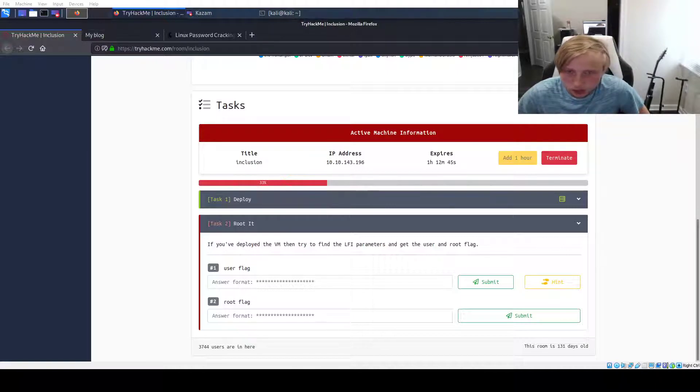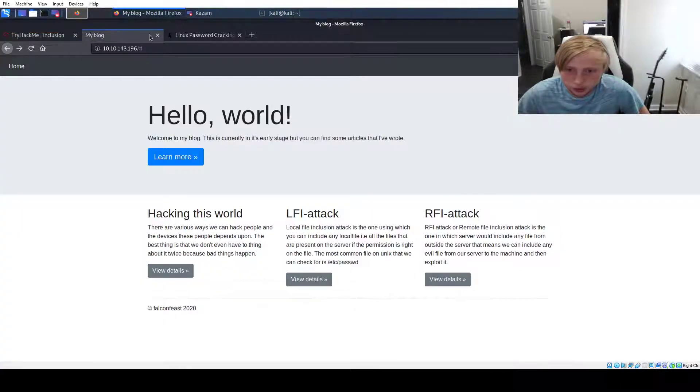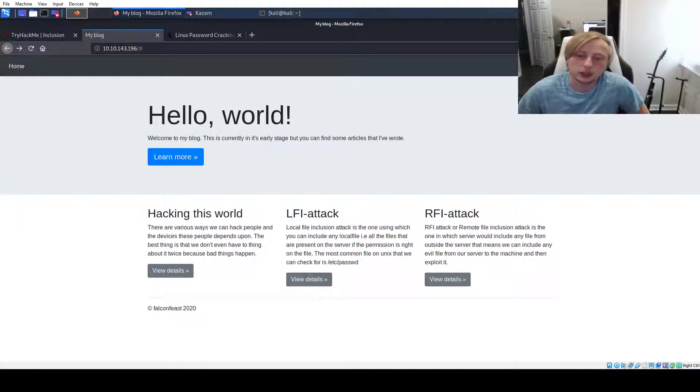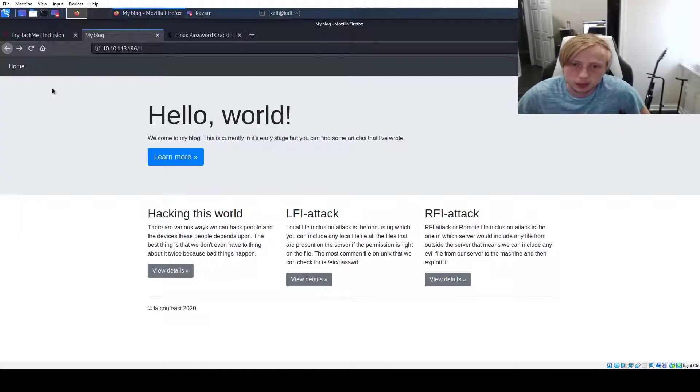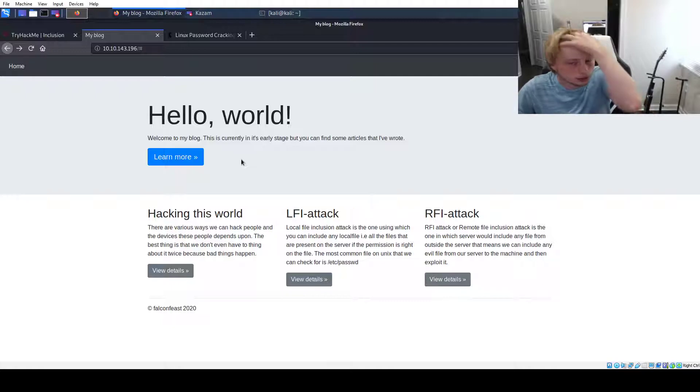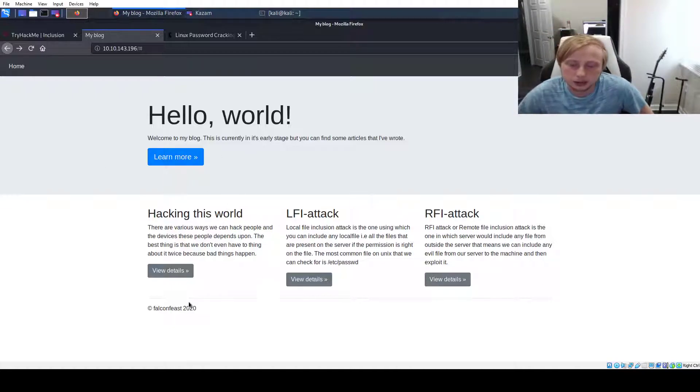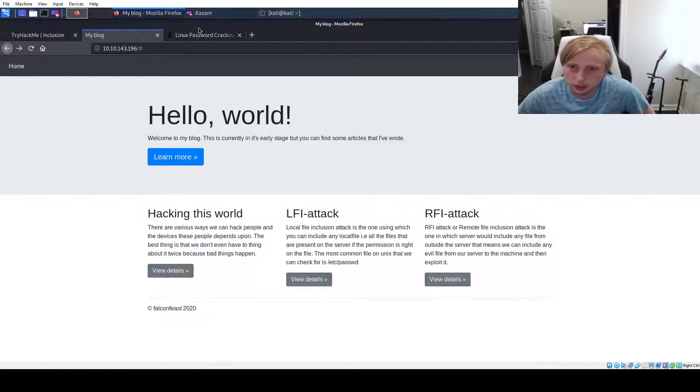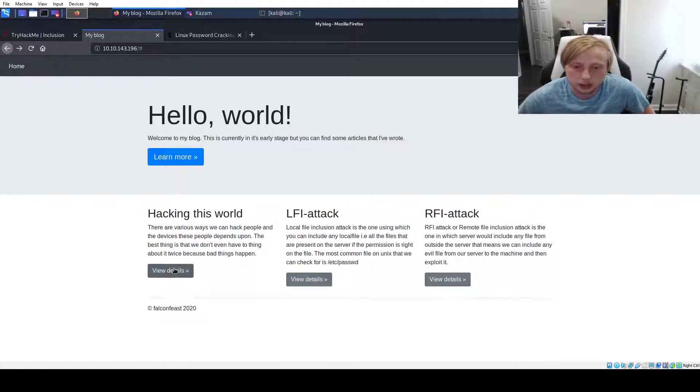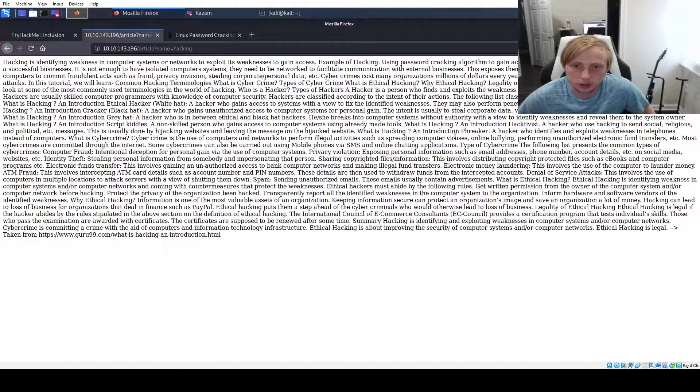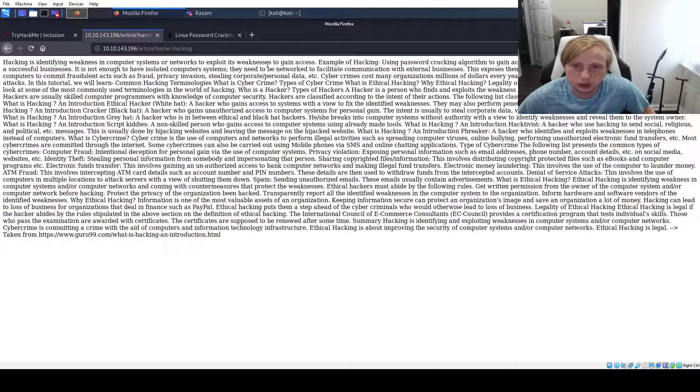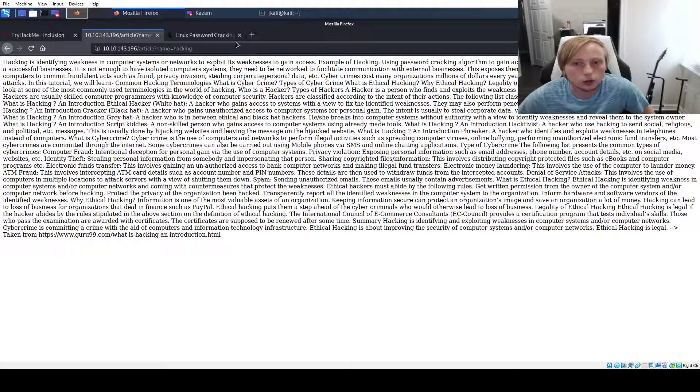So once the machine is deployed, you can head on over to the IP address. You go to this blog and I'm just going to start by clicking through it a little bit, trying to see what we got. This is going to be completely unscripted. I haven't worked through this box yet. So we're just going to try to go through.